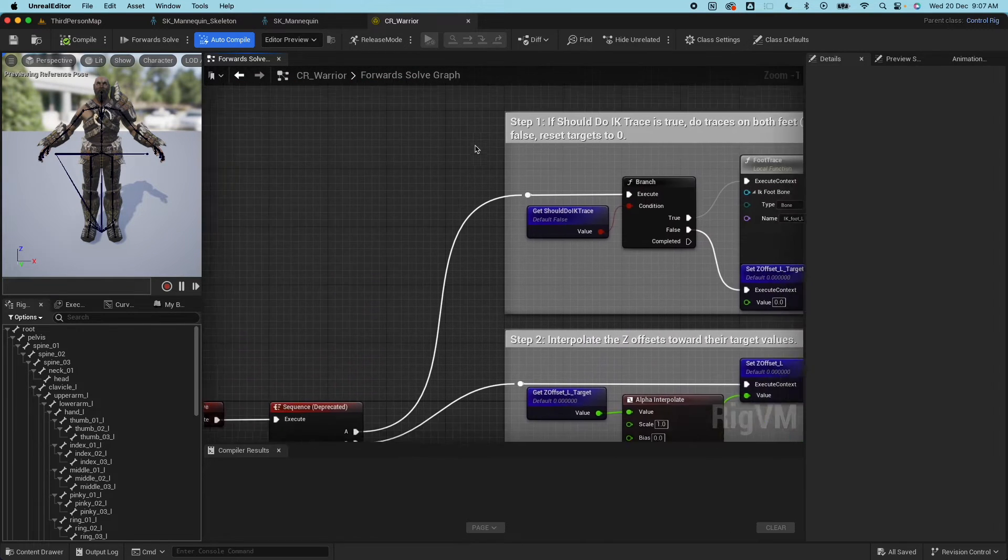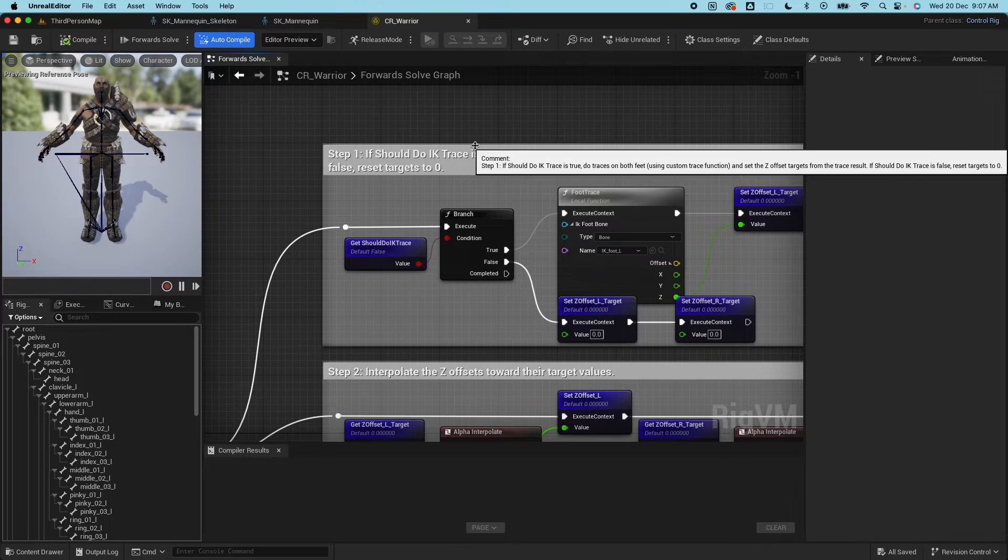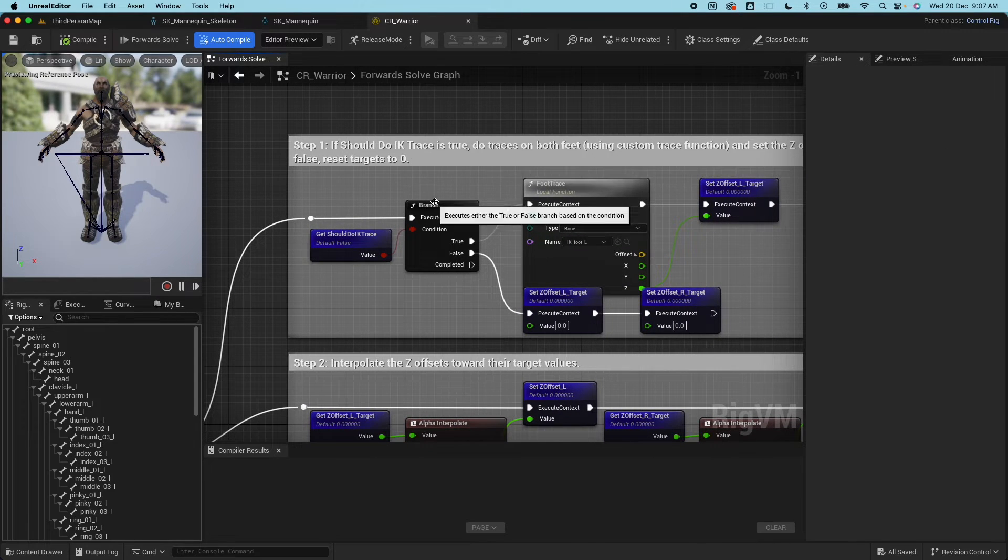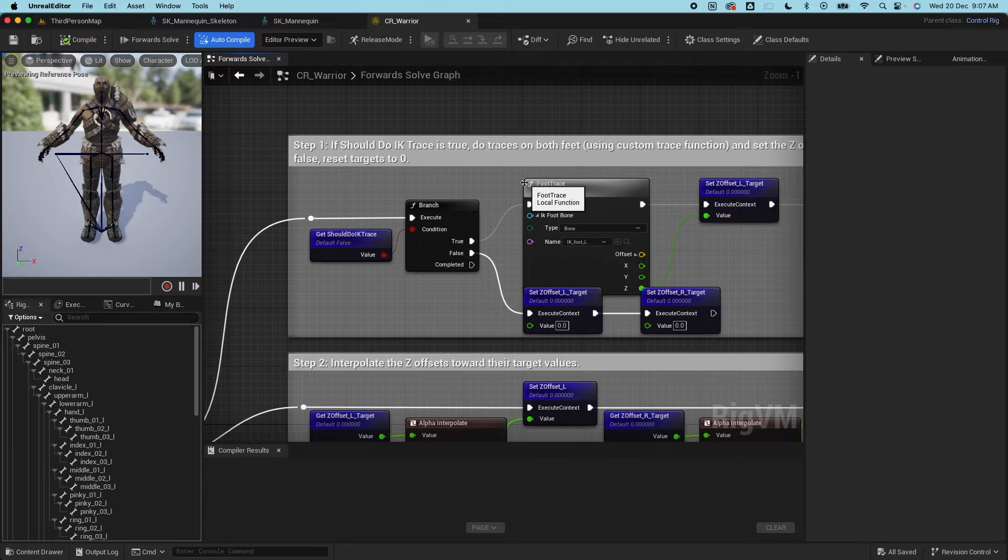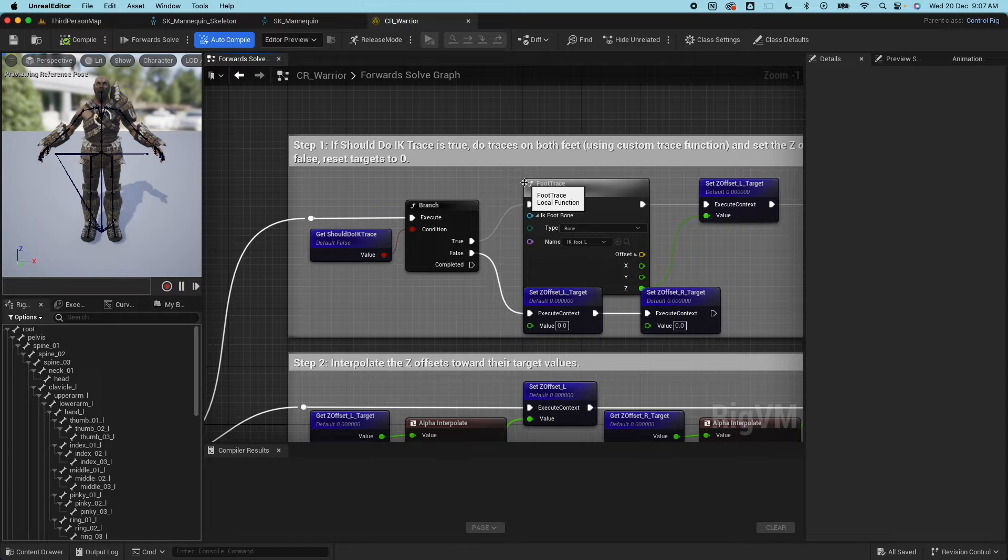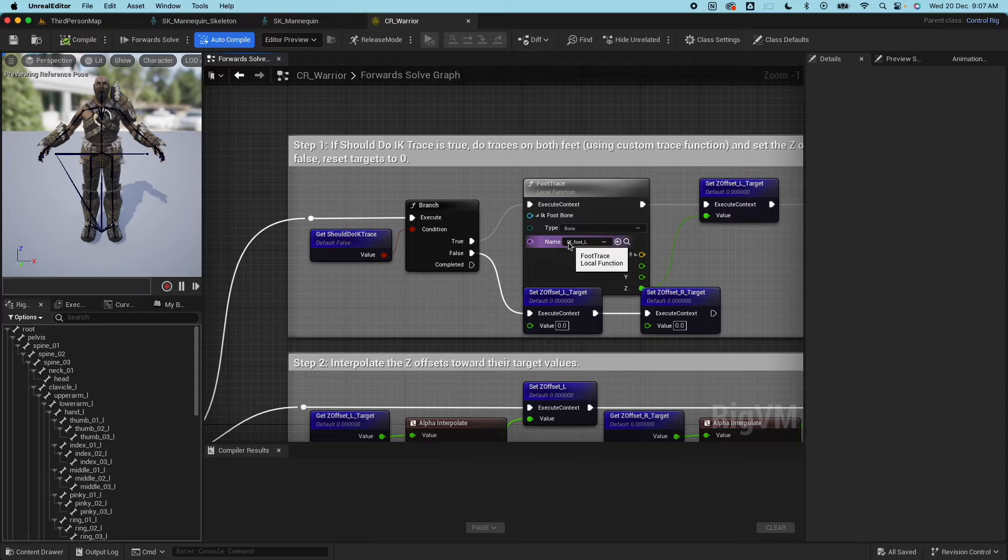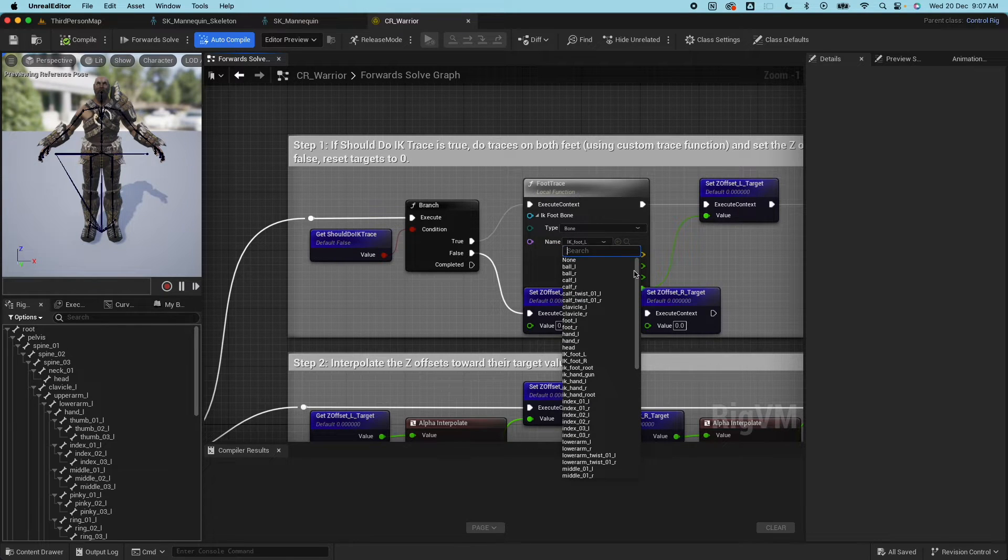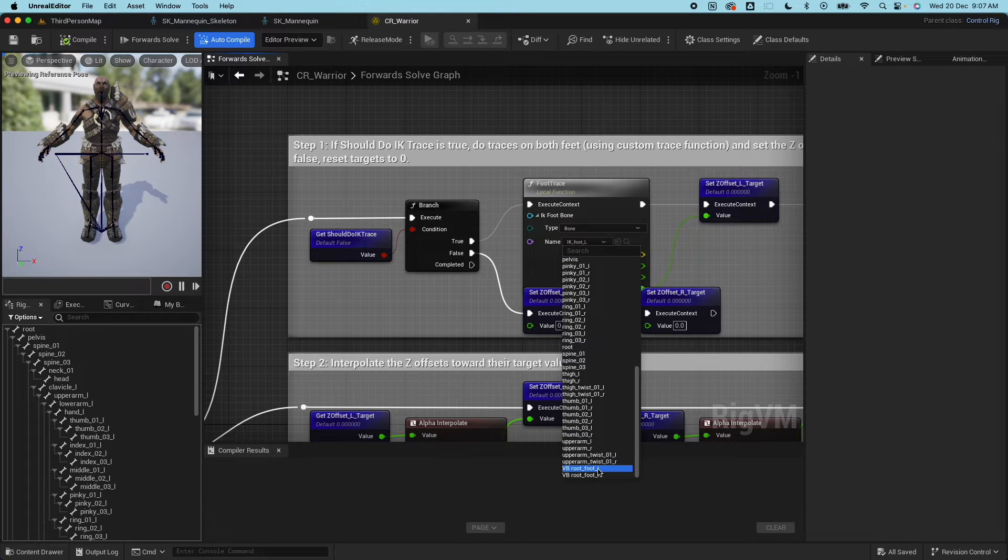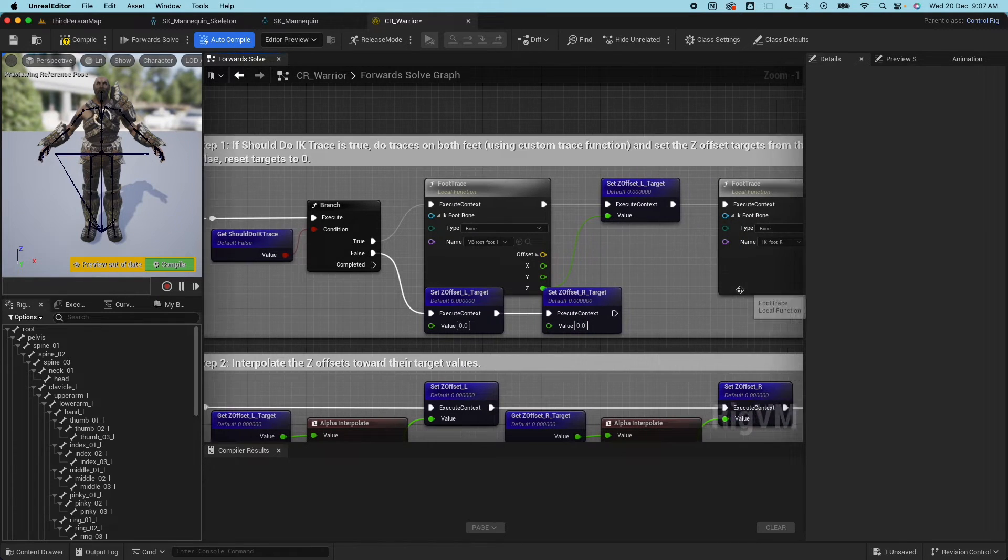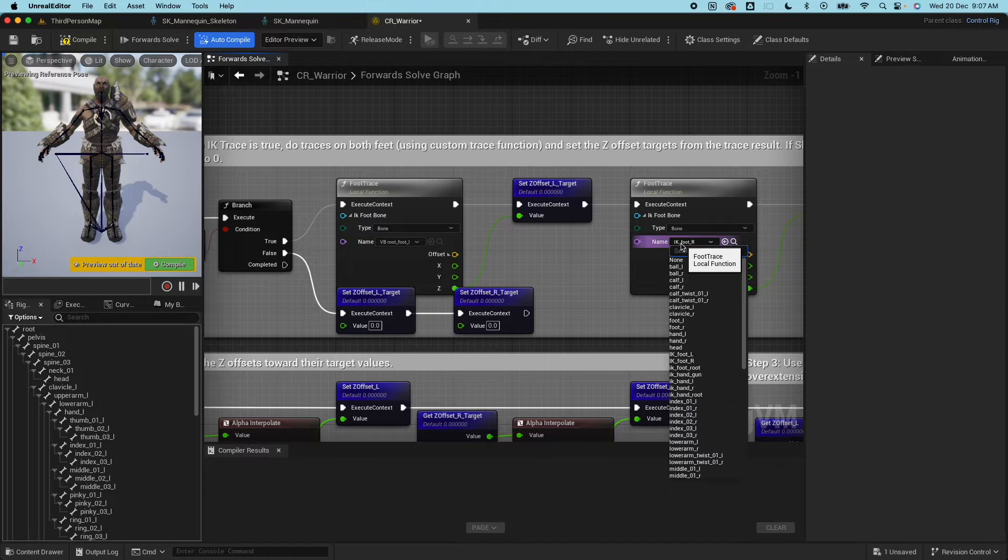Let's zoom into the graph here. There's some bones here that we need to specify. First is the one that's doing the line trace, so where the foot is, the virtual bone or the IK bone where it is, it needs to check how far it is from the ground if it's hitting the ground. Right now it's set as the IK foot because this mesh has that bone but it's not used anywhere, so we need to replace that with the virtual bone we just created.